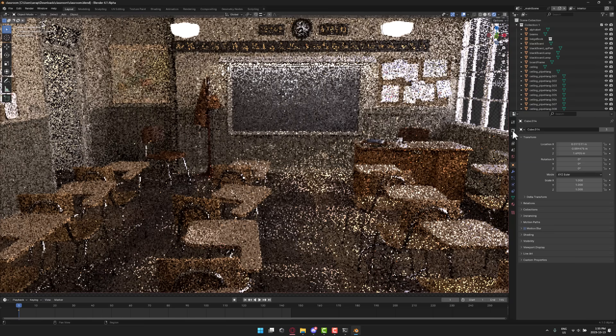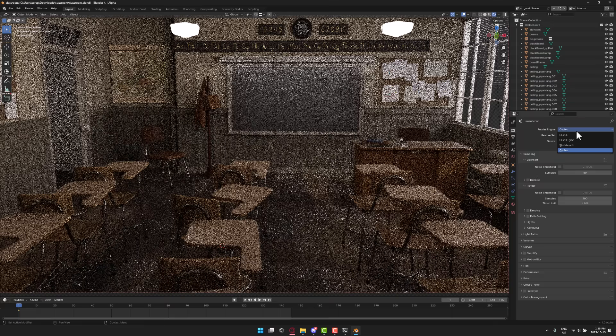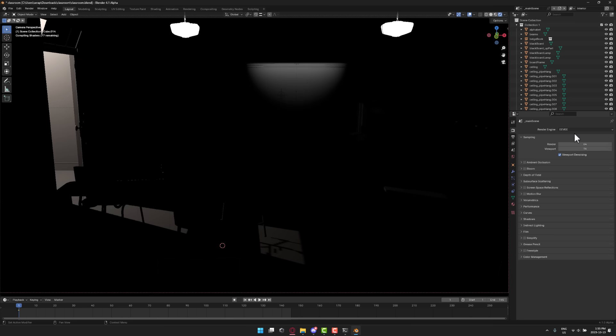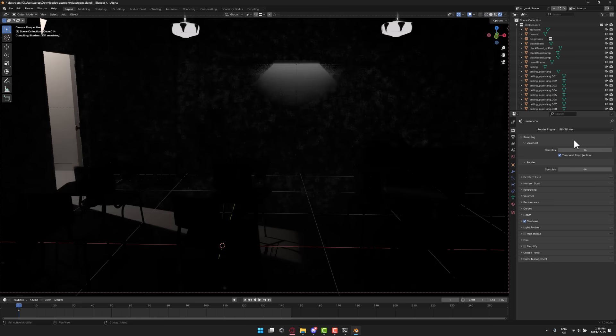So what I'm going to do is I'm going to switch this over to EEVEE rendering. So that's available over here. Switch them there. So we're in cycles right now. Here is the default for EEVEE. So a cycle scene just traditionally doesn't work in EEVEE. It's just the nature of the beast. But now what we're going to do is switch over to EEVEE Next.